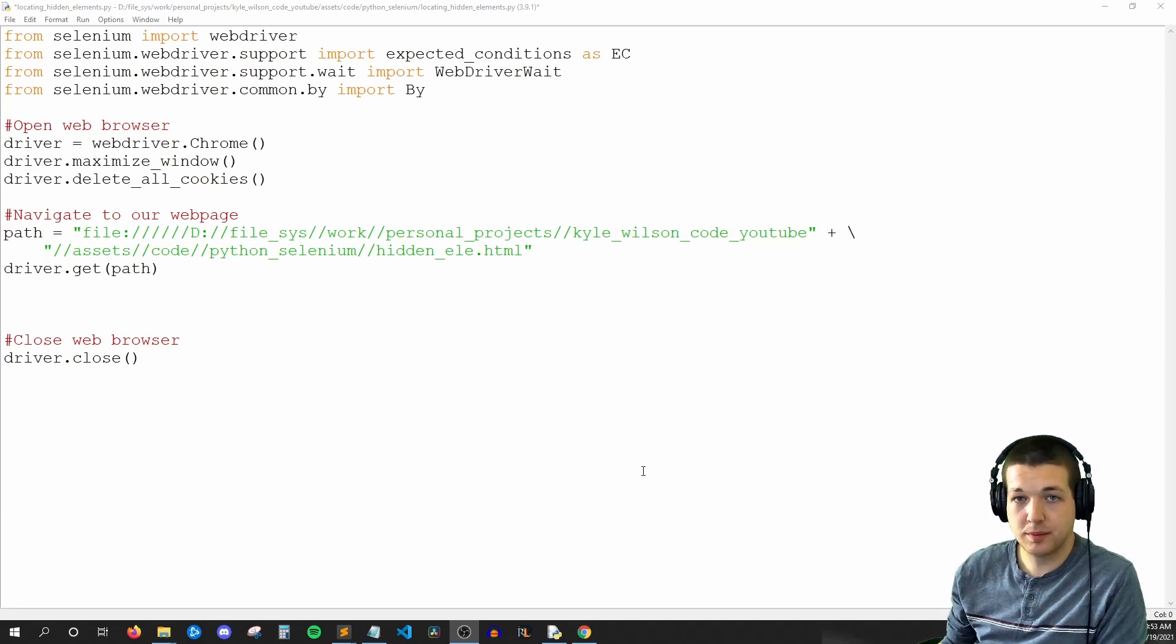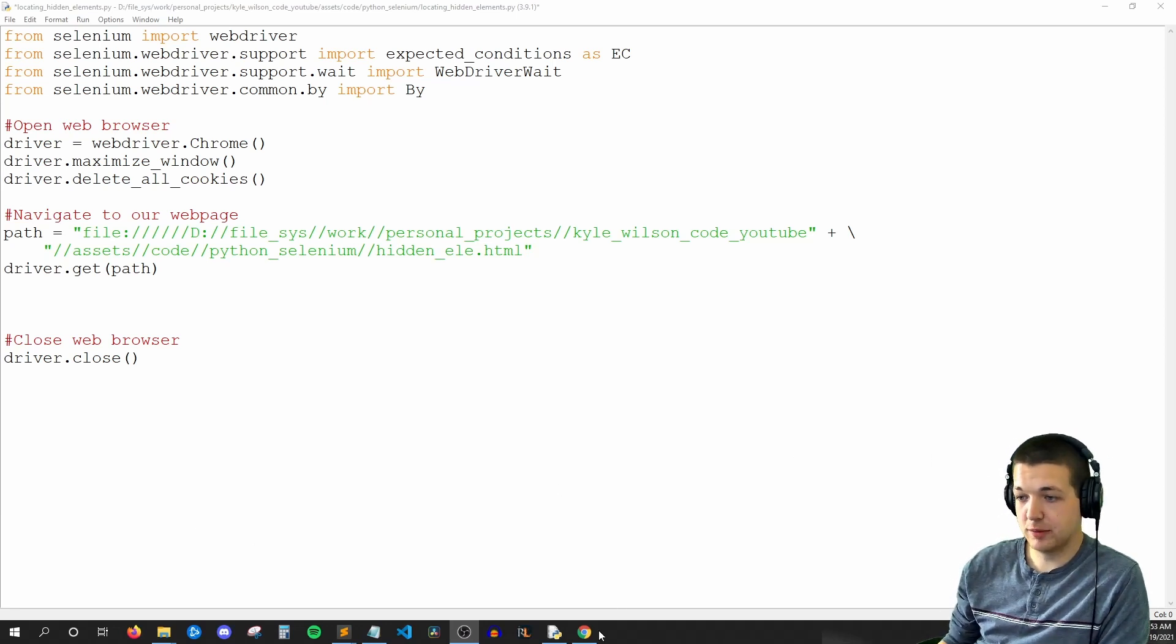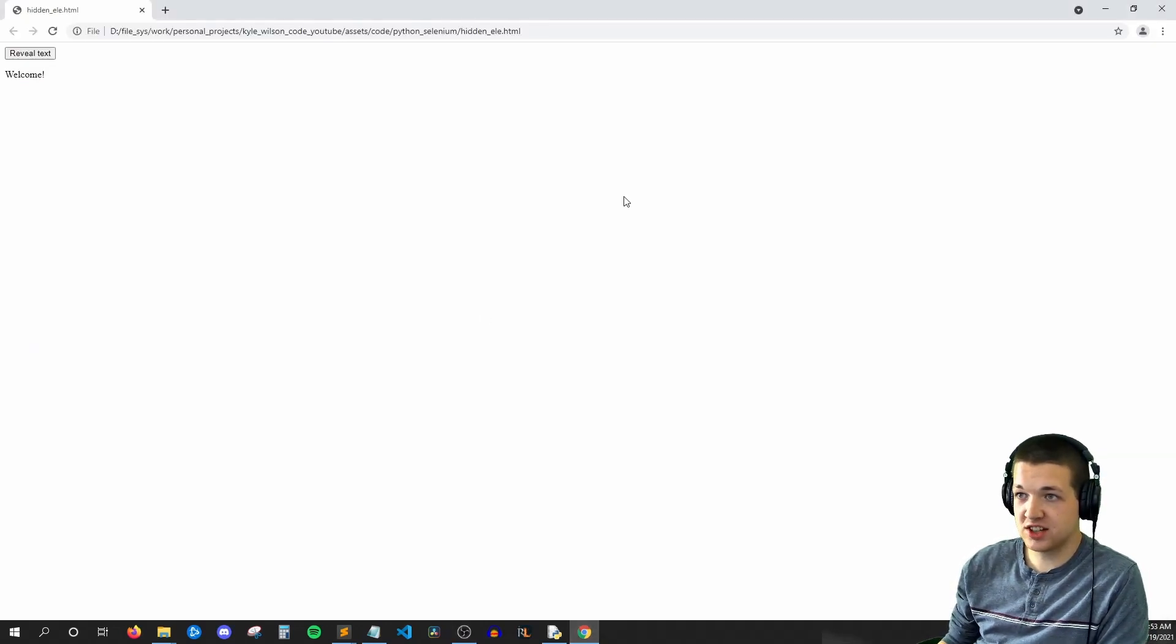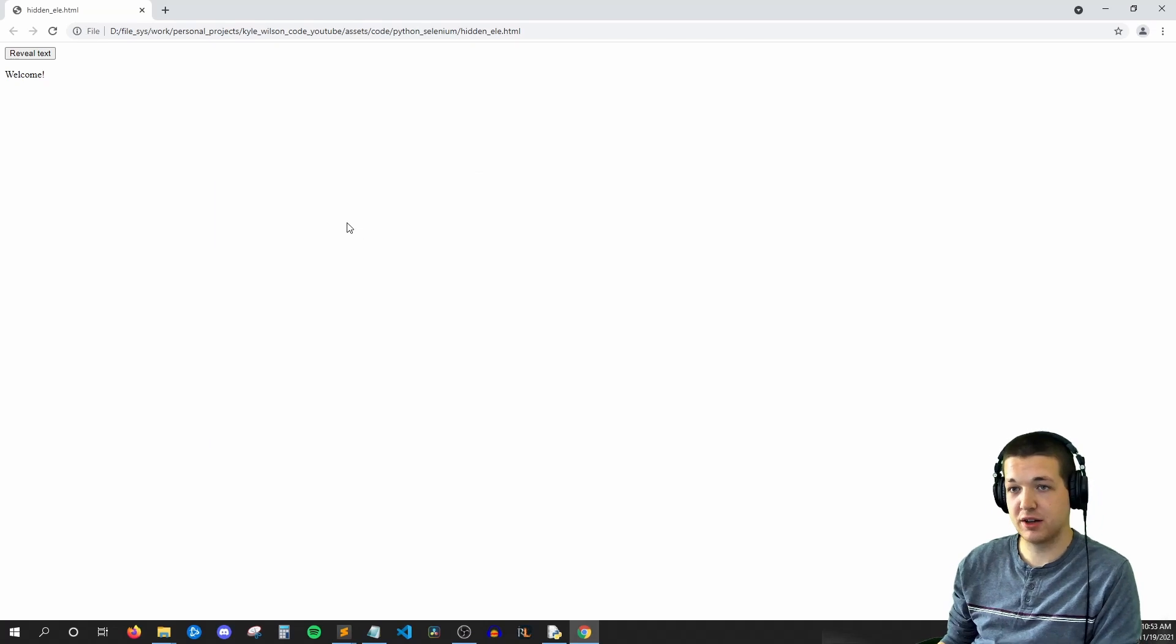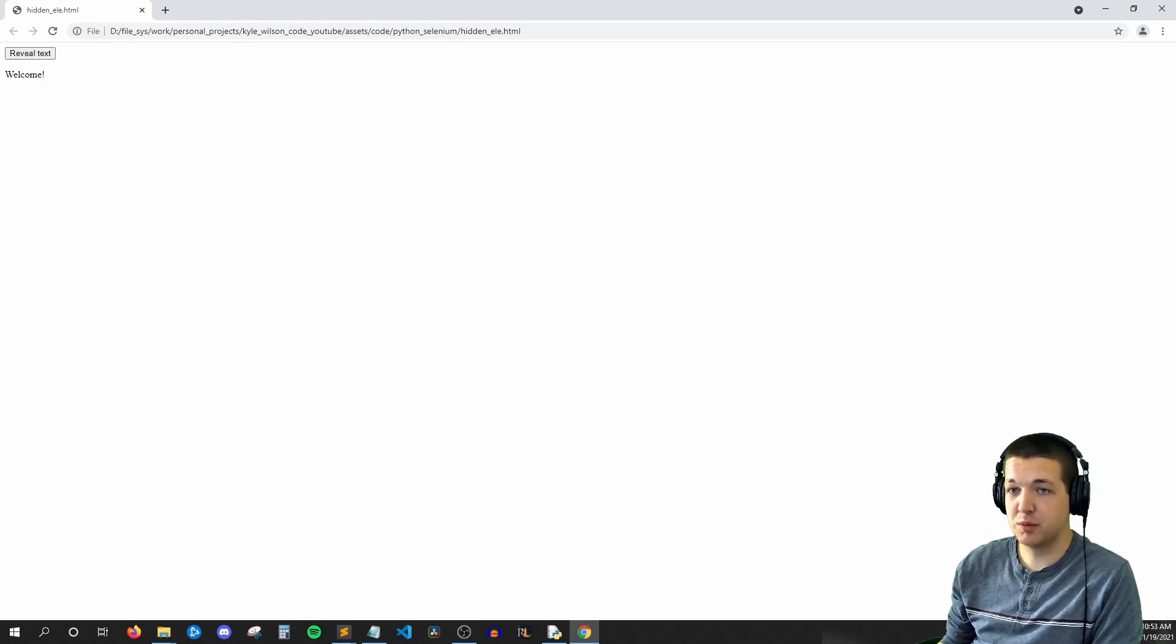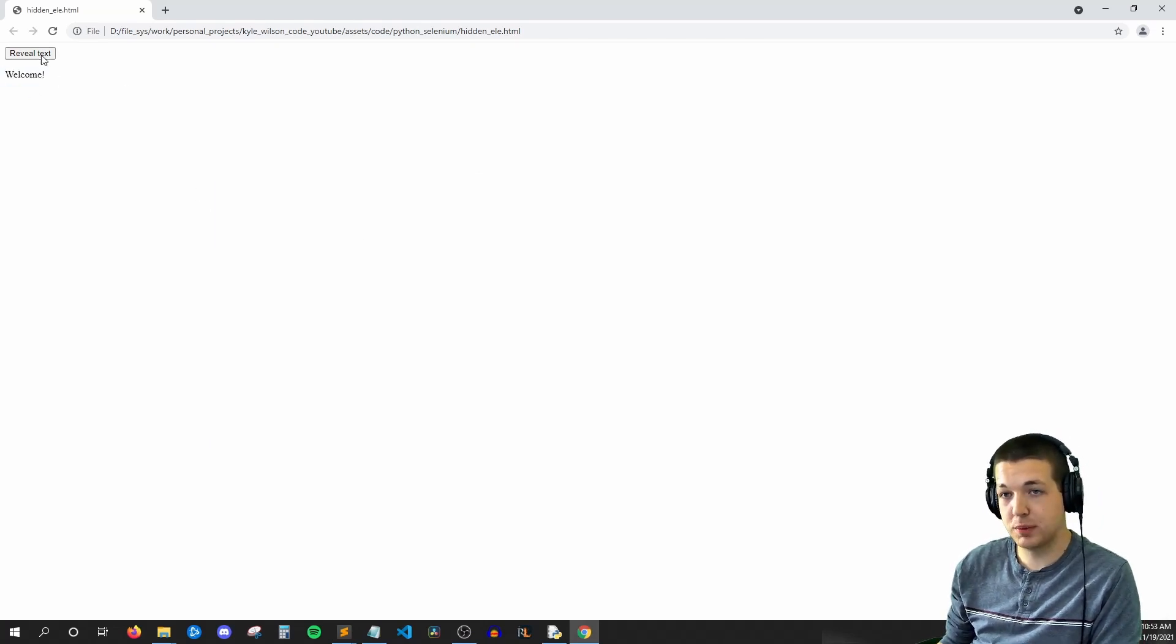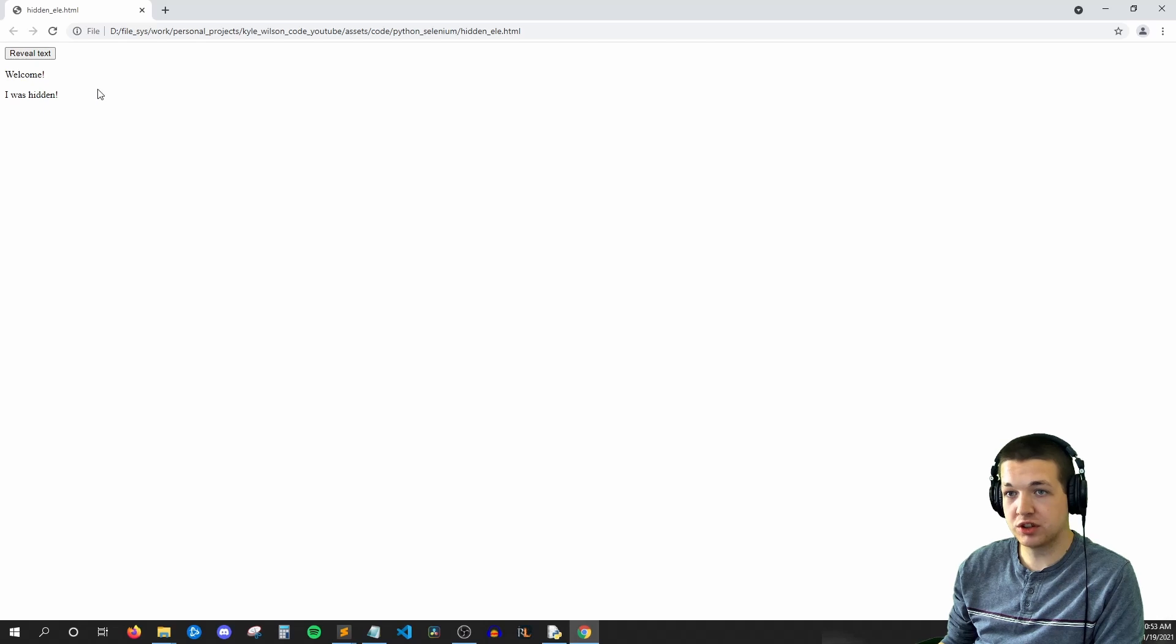Let me show you what I mean by hidden element. If we open up Chrome, here we can see an HTML file that I wrote, and we just have a button and some text. But if we hit this button, then more text will appear.